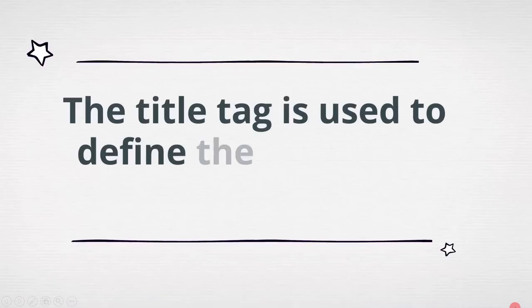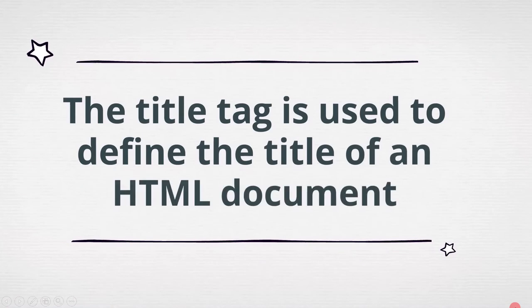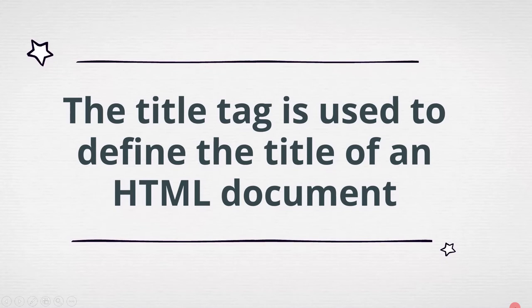HTML title tag is the most important tag in an HTML document. The title tag is used to define the title of an HTML document.